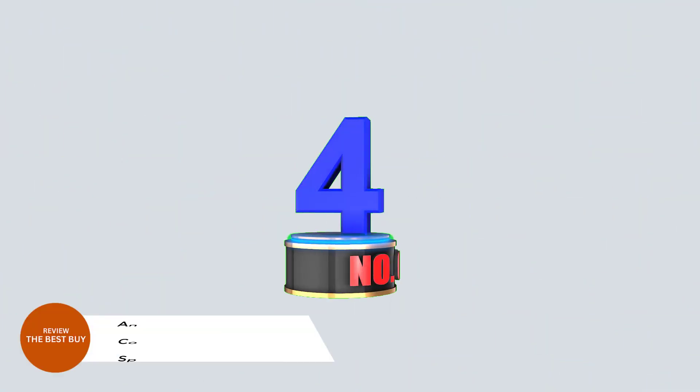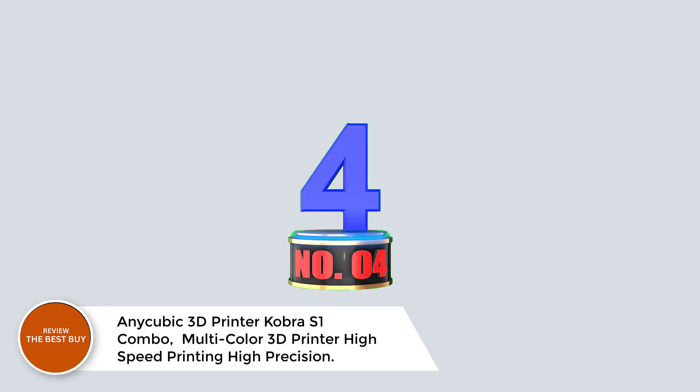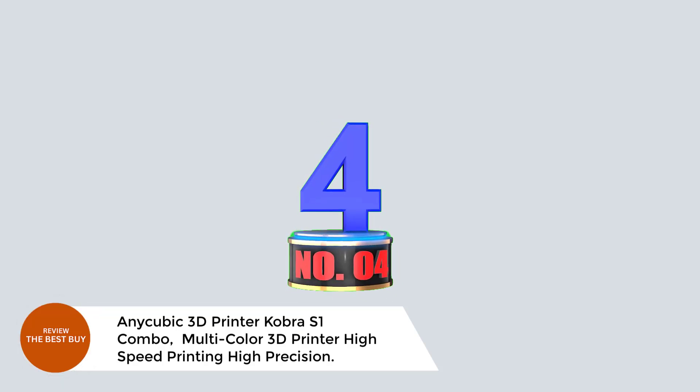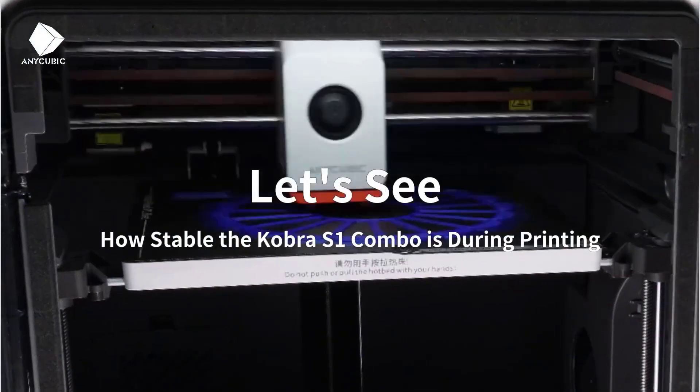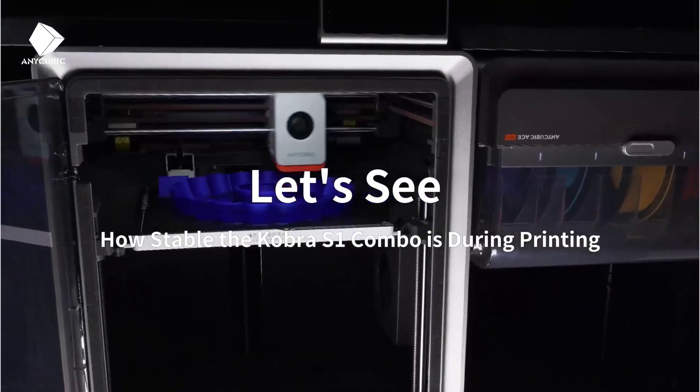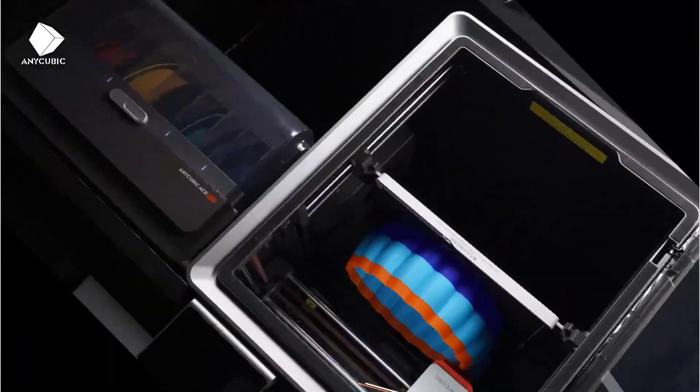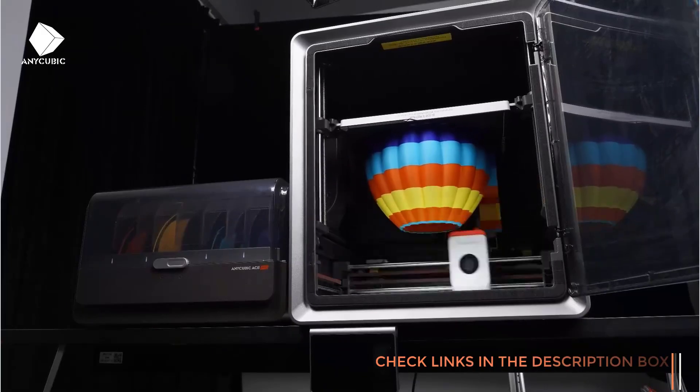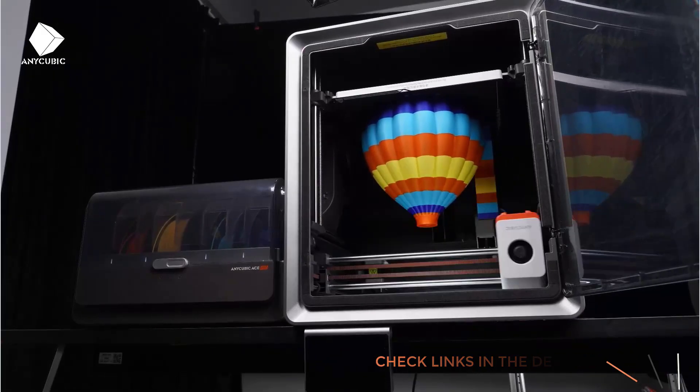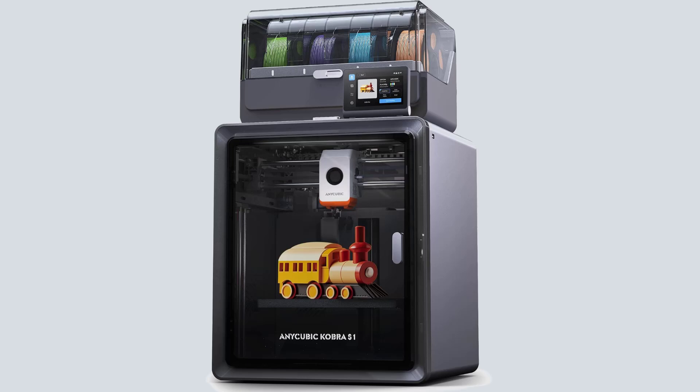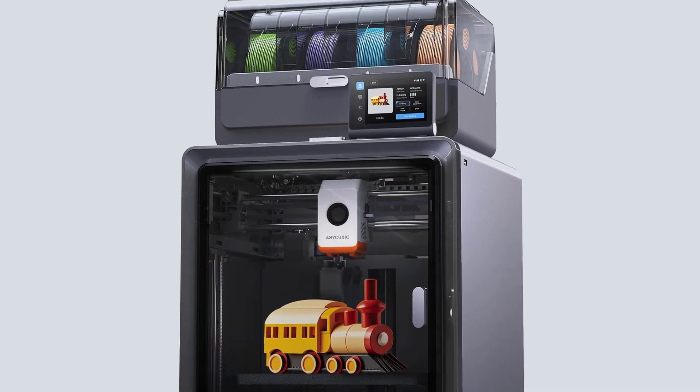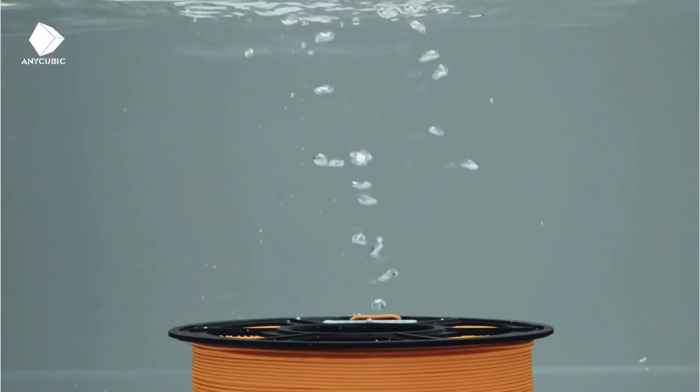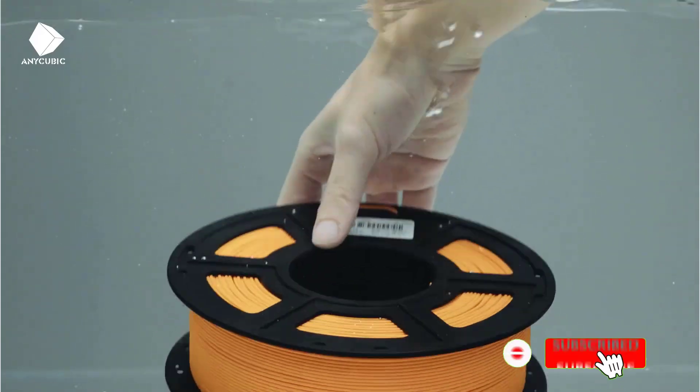Number 4: Anycubic 3D Printer Cobra S1 Combo, Multicolor 3D Printer, High-Speed Printing, High Precision. The Anycubic Cobra S1 Combo 3D Printer takes your printing projects to the next level with multi-color printing, offering vibrant 4-color prints and the ability to achieve 8-color prints when combined with another Anycubic Ace Pro. With unmatched printing speed, it delivers up to 600 mm per second and 20,000 mm per second squared acceleration, allowing you to print 12 times faster than regular FDM printers, while maintaining high precision and accuracy.